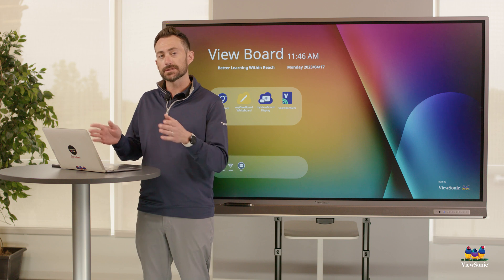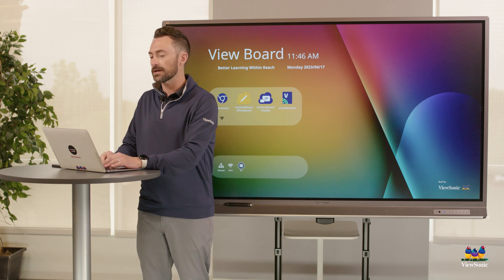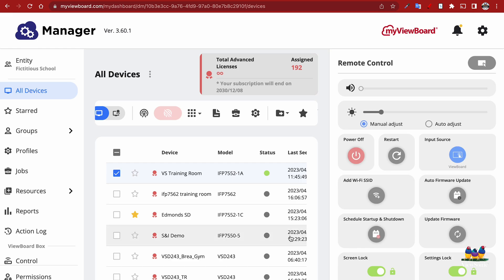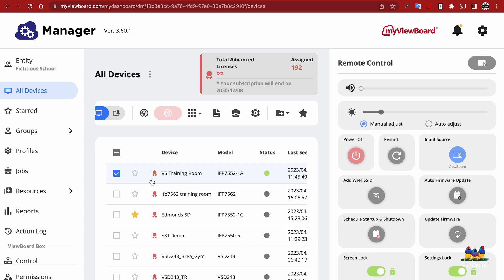First, we're going to need to log into myviewboard.com, head into Manager, and select the device or groups of devices you would like to broadcast to. We're going to select the broadcast button.